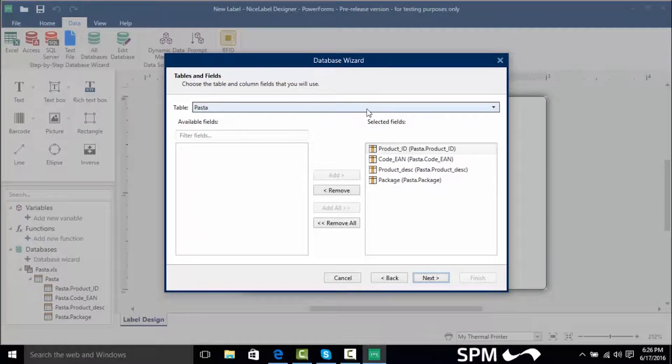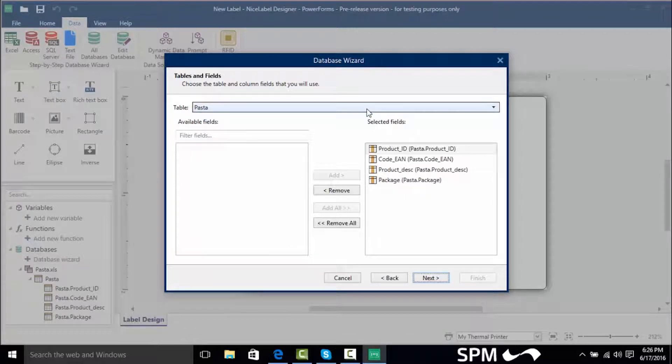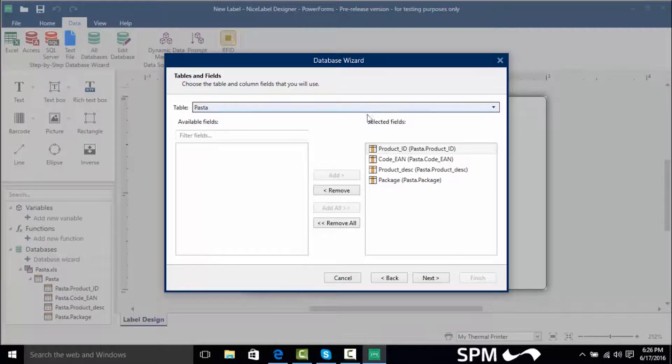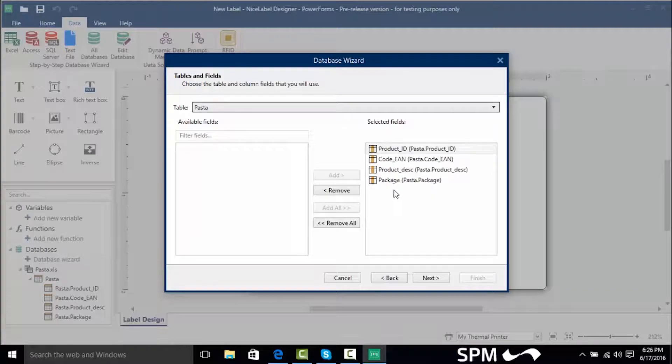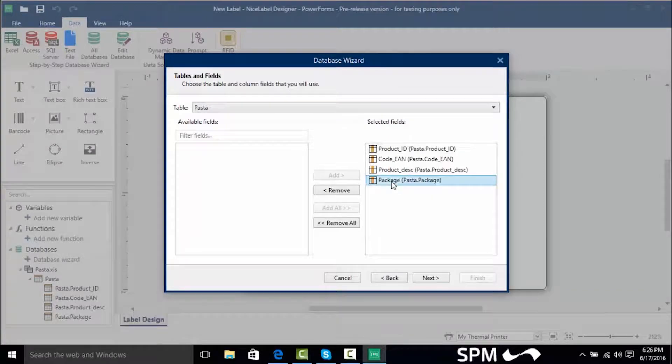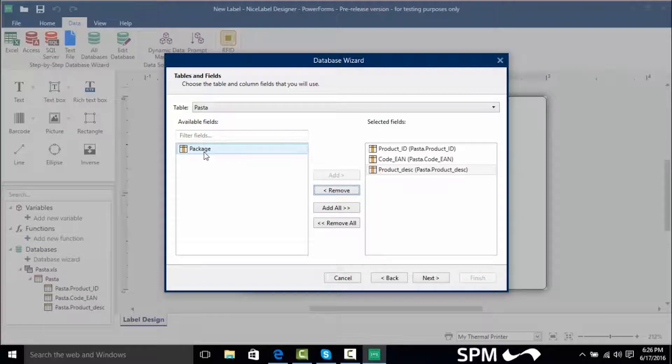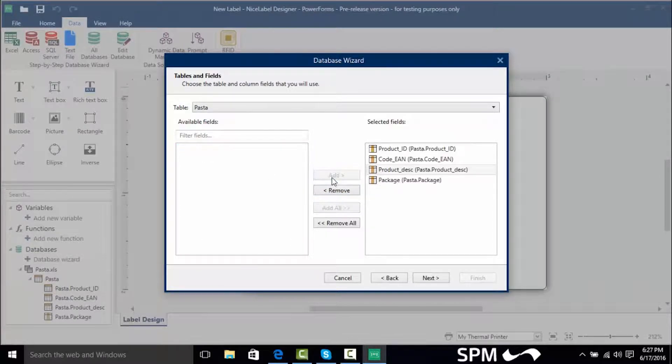If we had different tables such as different sheets we could click this drop down here and select them and if I wanted to move a field let's say let's remove the package I would click on it and click remove. But I'm going to need all four fields so I'm going to click on the package again and click add.